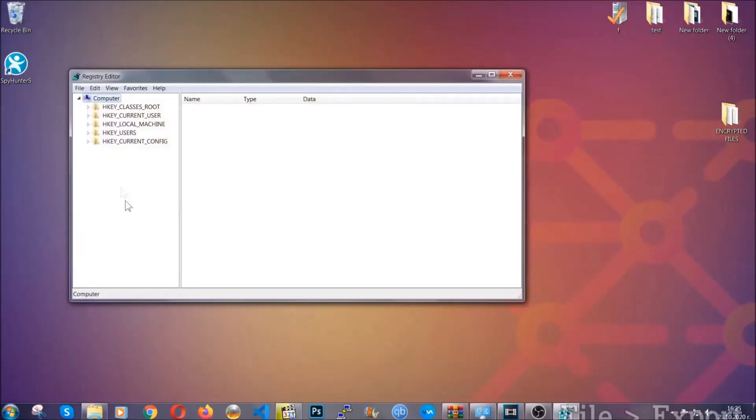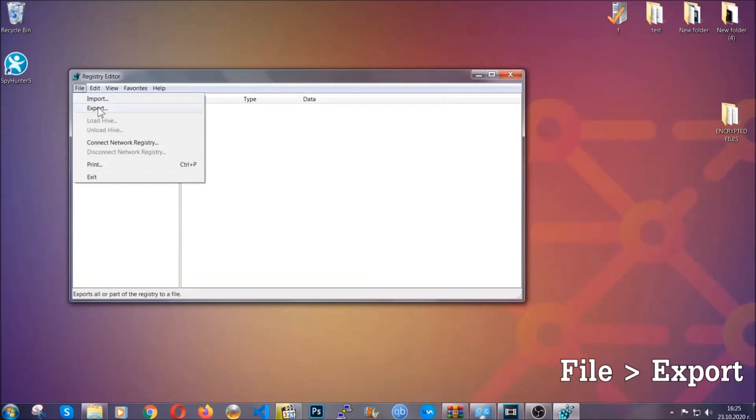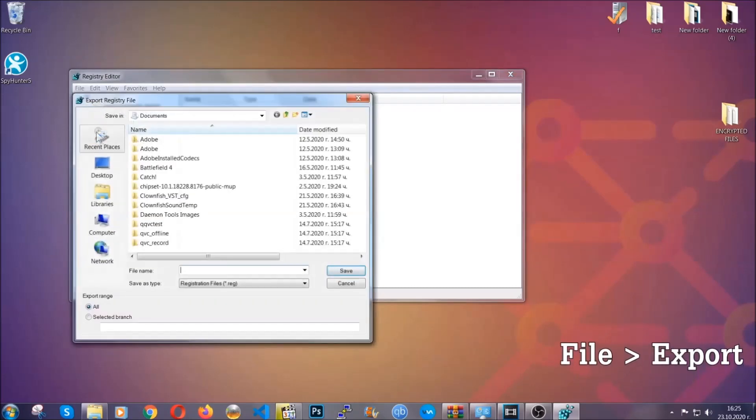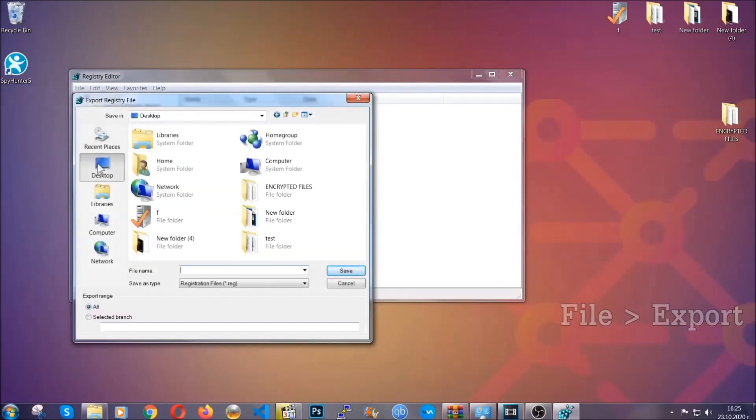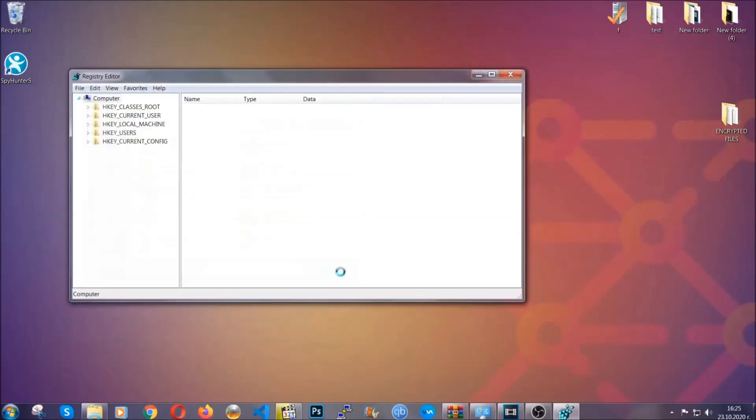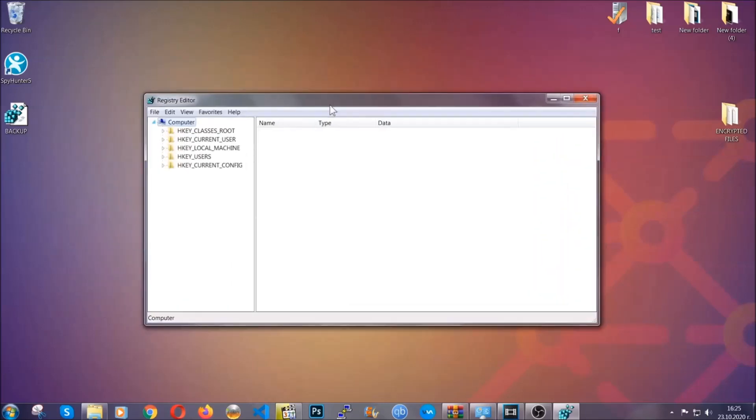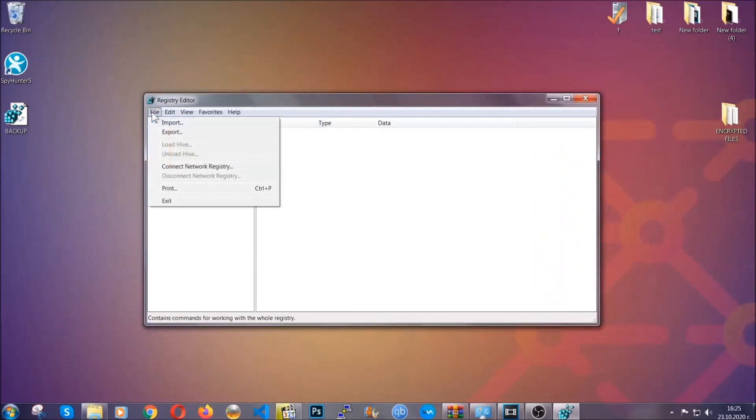First, we're going to back up the registry by clicking on File and Export. Then you're going to save it somewhere easy to find. On export range, click 'All' and type the file name to be as easy as you can remember. Click on Save, and now you have set up a backup for your registry. So if something messes up, you can always get your registry back to the old good configuration by clicking on File and then Import and selecting this backup file.